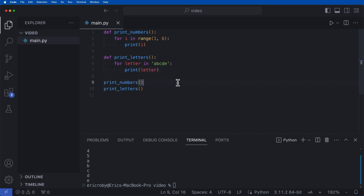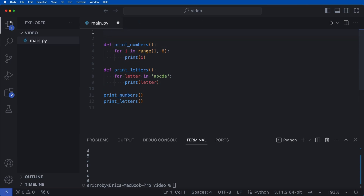One thing we can do is implement threading, which will create a new thread that can run tasks almost in parallel. Python doesn't support true multi-threading due to the GIL, but it does allow for external threading. So we can come up here and just say: import threading.